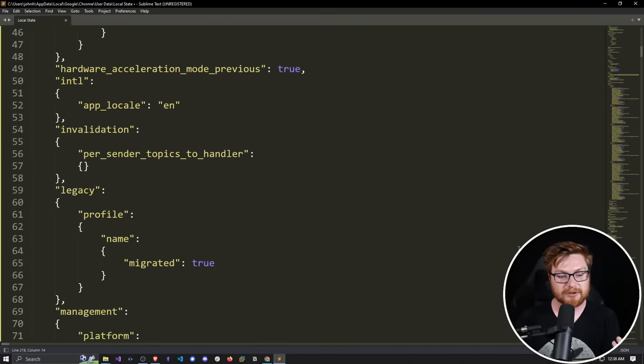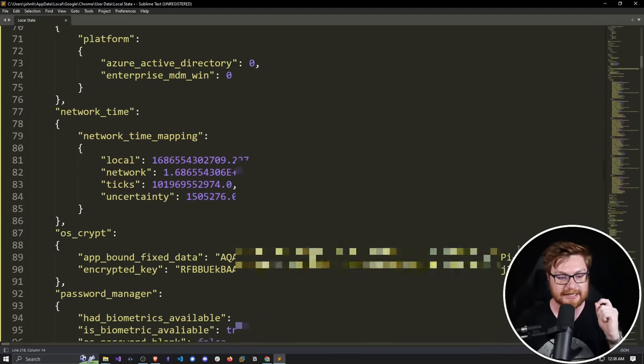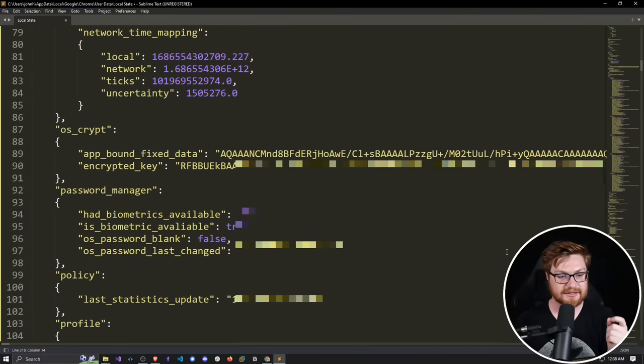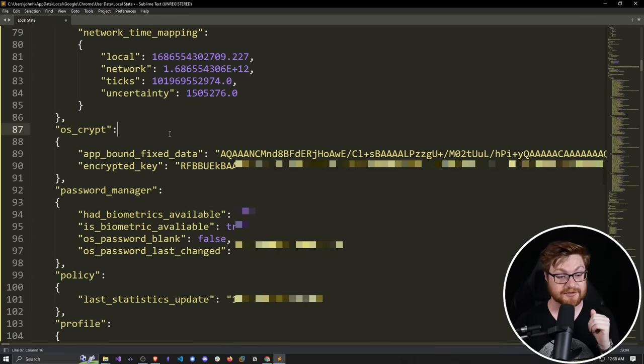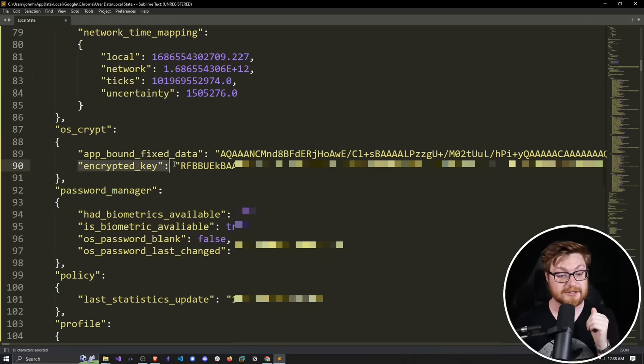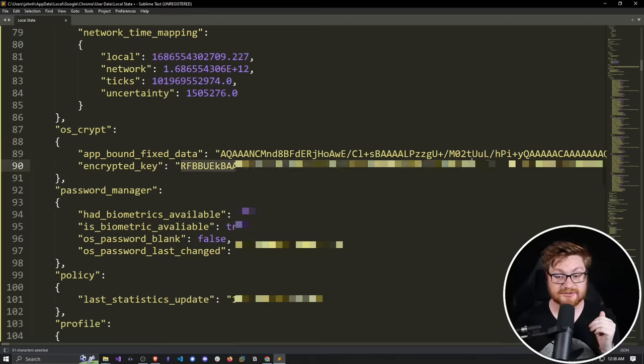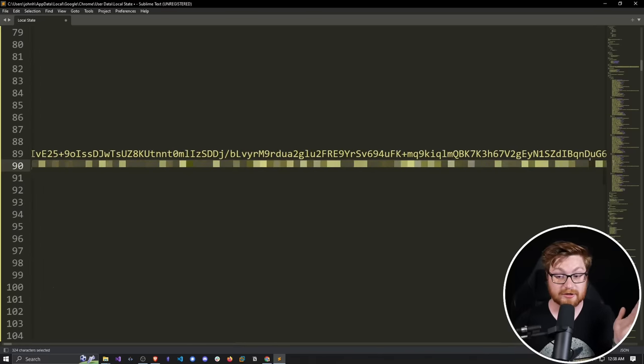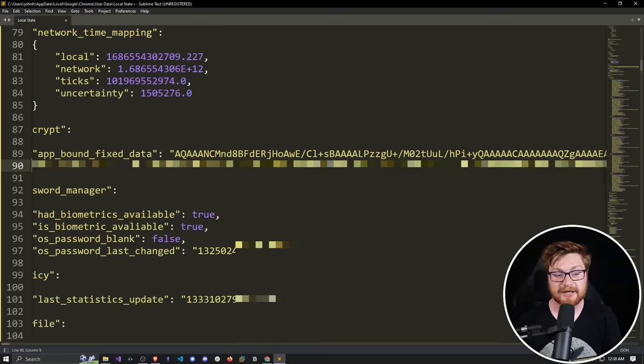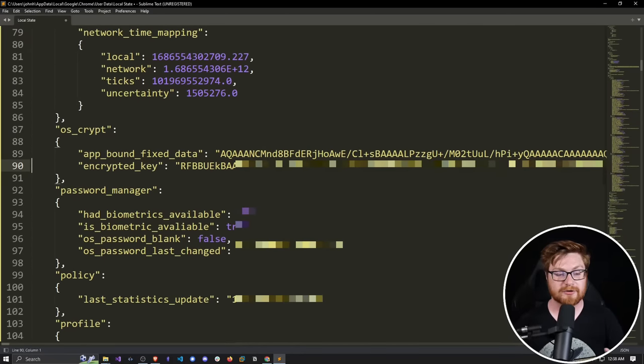I want to find something unique and interesting to our exact instance — and here it is: 'os_crypt,' for the cryptography of this operating system, and the encrypted key. All of this is a base64 long string, but it is an encryption key that will be very, very useful for actually decrypting the passwords. We now have one piece of the puzzle: the encryption key that is local to this device.